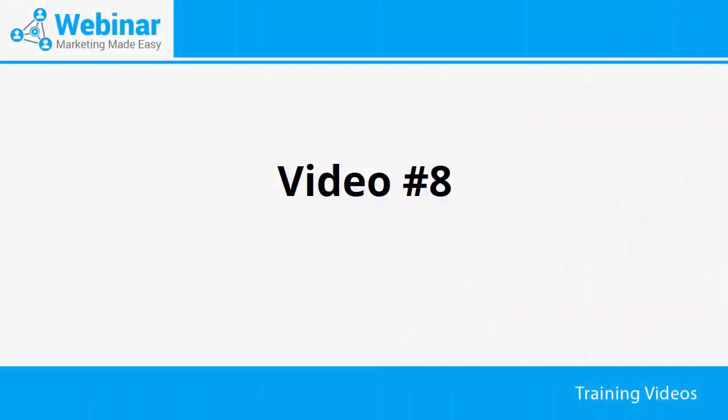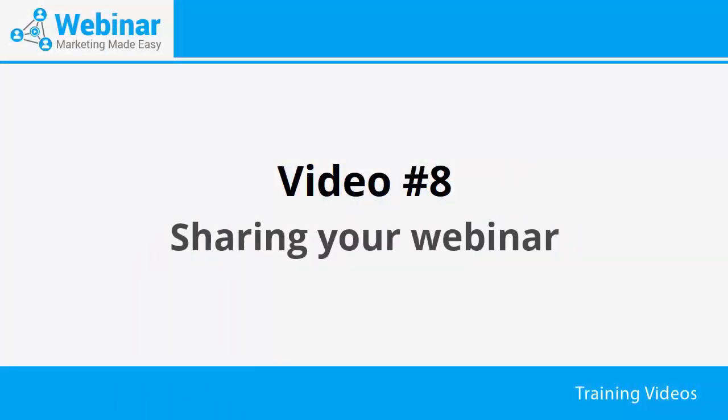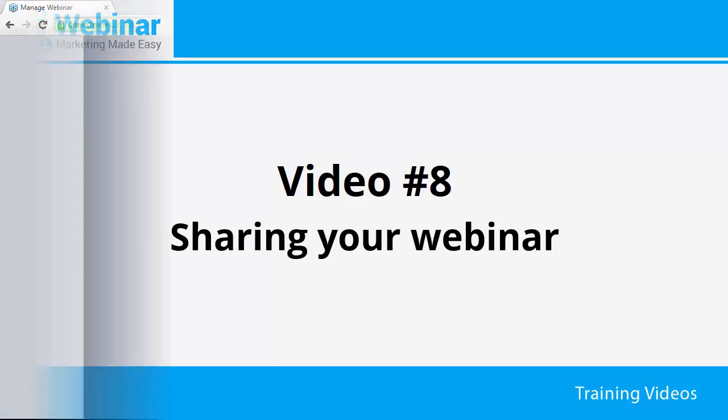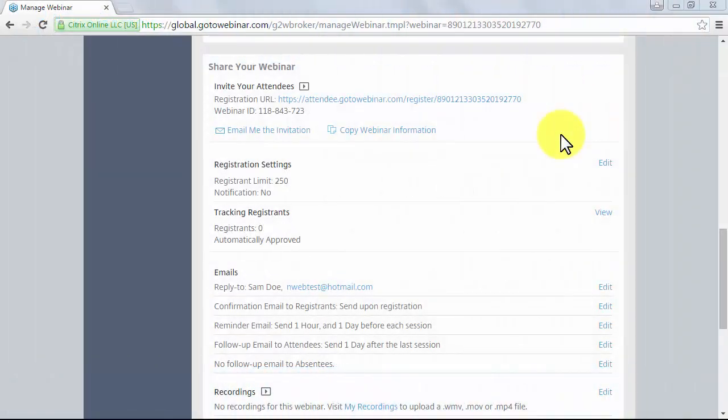Video number eight: sharing your webinar. After customizing your webinar, scroll down on your Manage Webinars page for your current webinar and stop at the Share Your Webinar section. Here you will see a registration URL and Email Me the Invitation button.